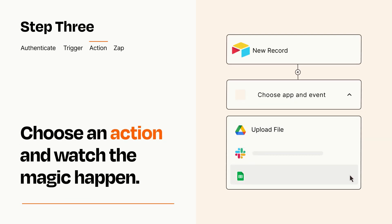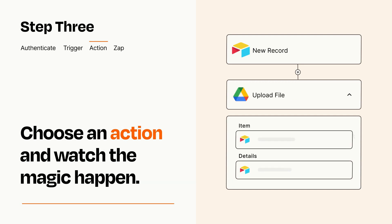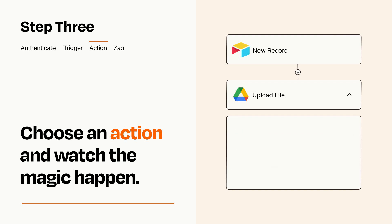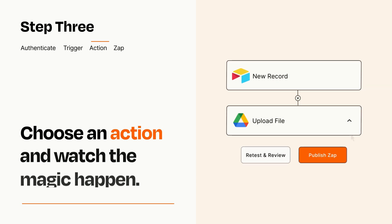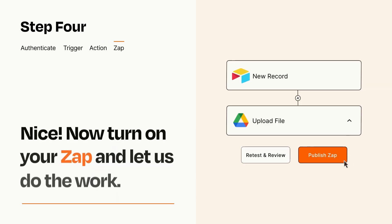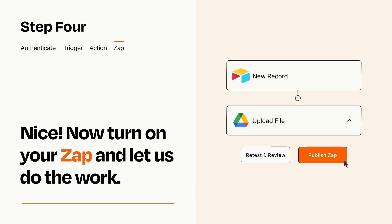You'll see a bunch of fields where you can specify the details of your Zap. You can type free form text or pull data in from your trigger step as needed. Turn on your Zap and Zapier will start doing your work for you.